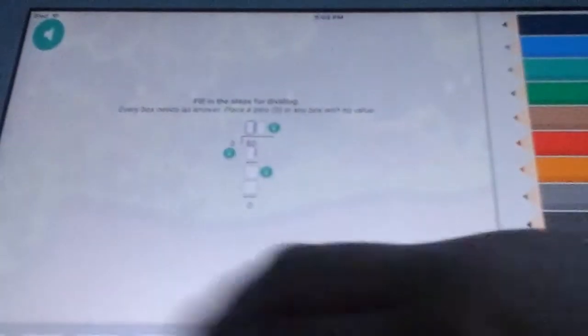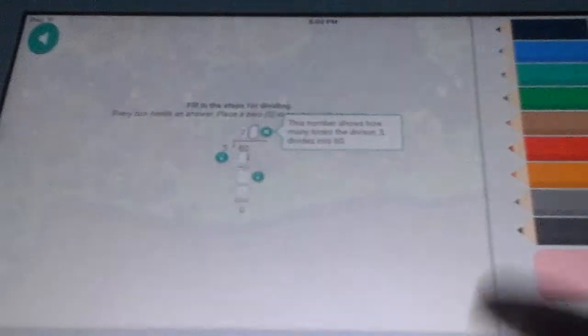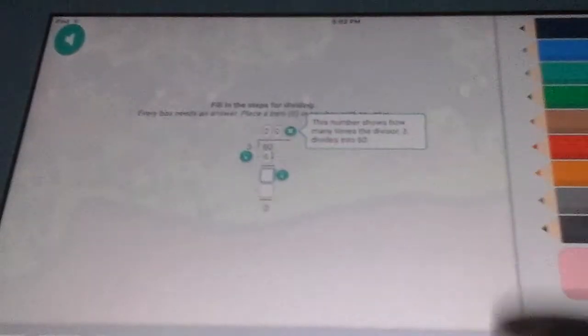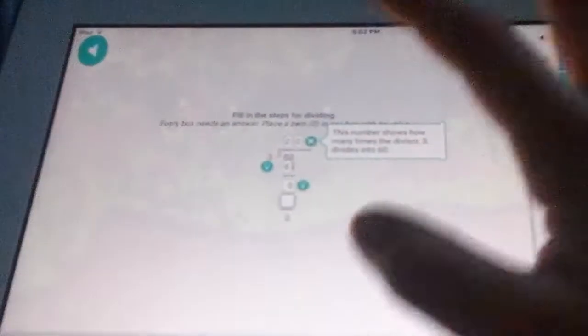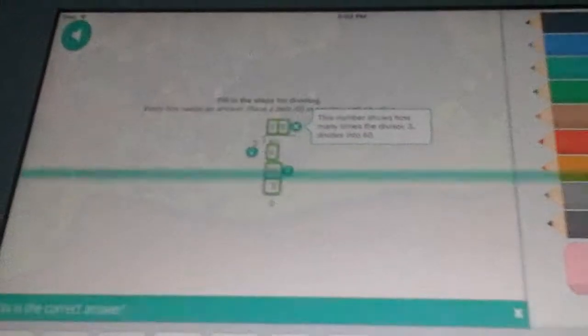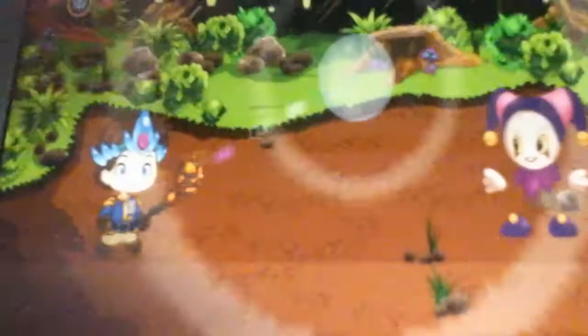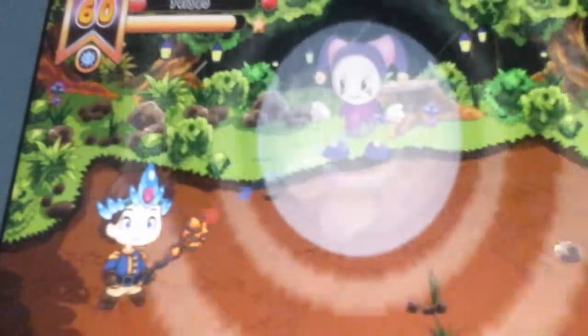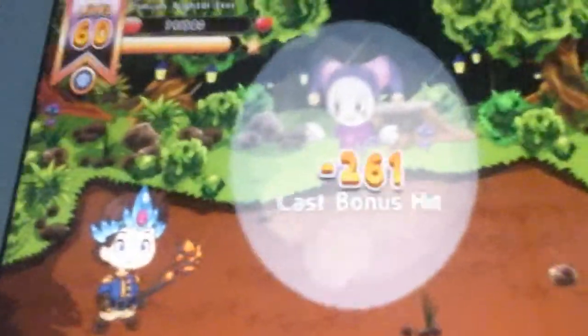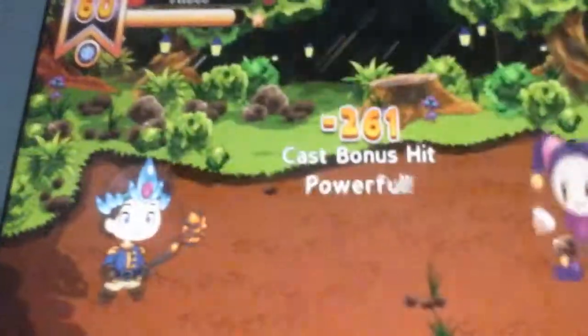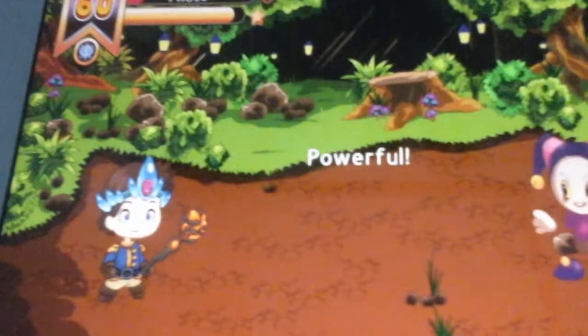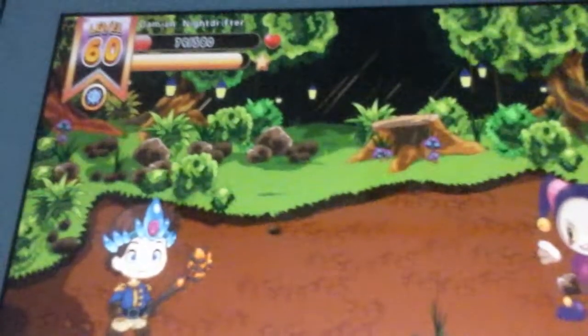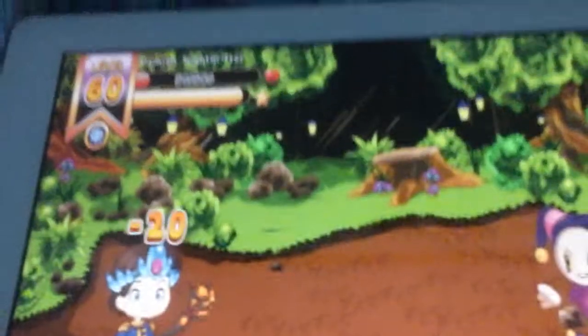So first let me finish off this battle. There, there. Zero, zero, boom, oh, and boom, 261 damage and it's powerful, and boom. We, we didn't win.